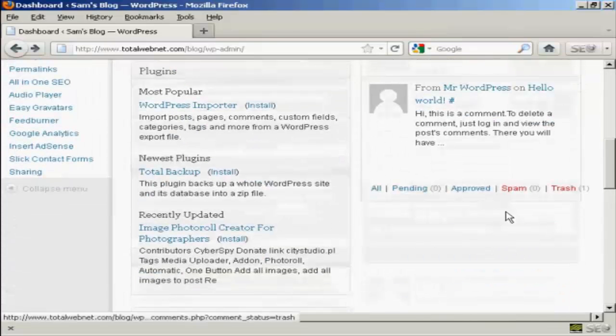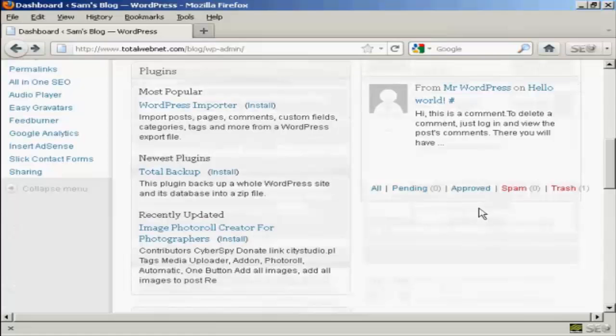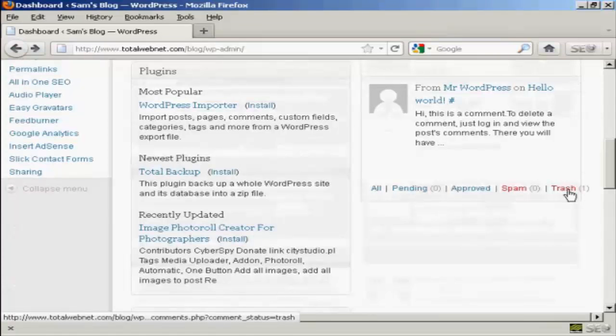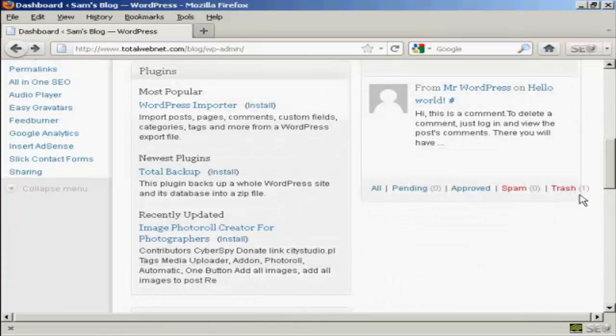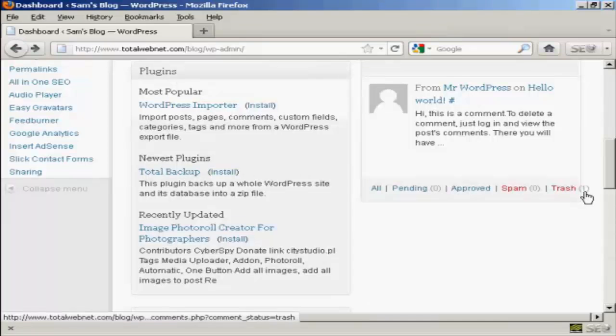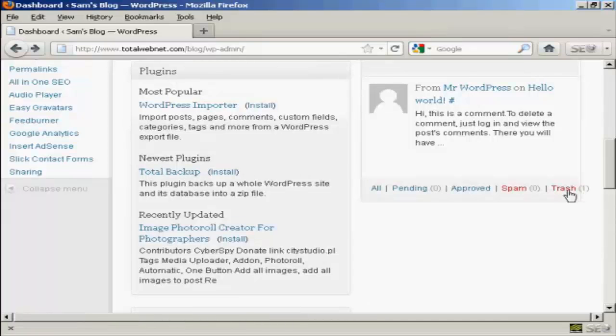you'll see at the bottom it says trash, and there's a little figure here, one, which says that there is one comment in the trash.